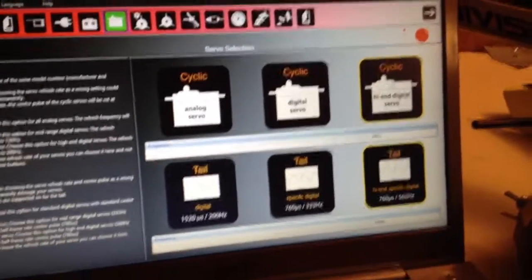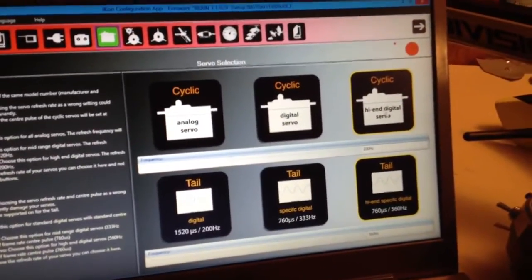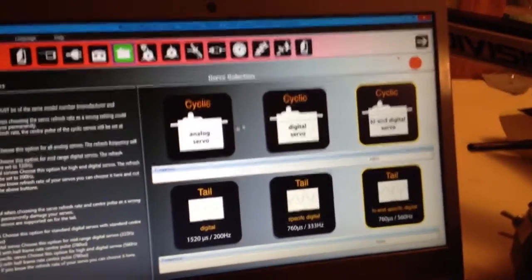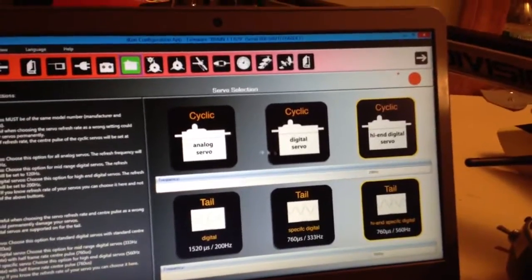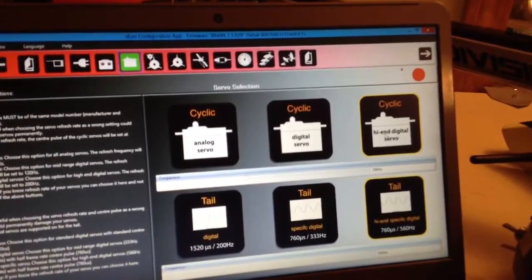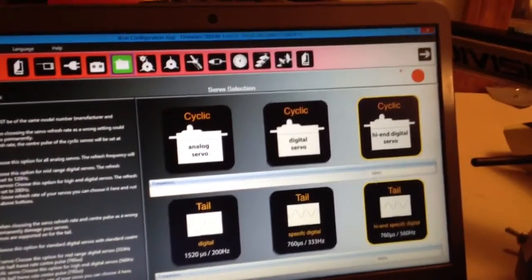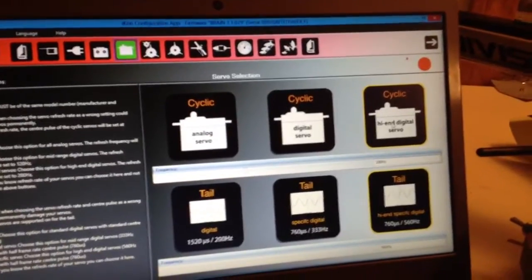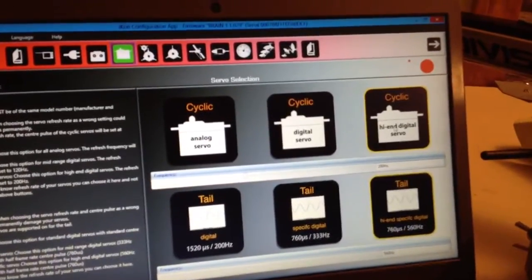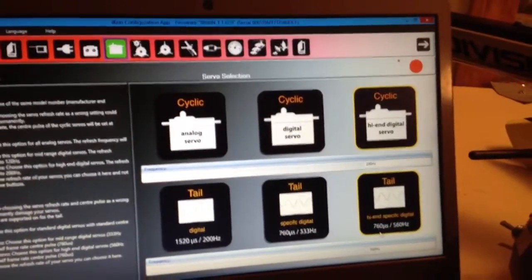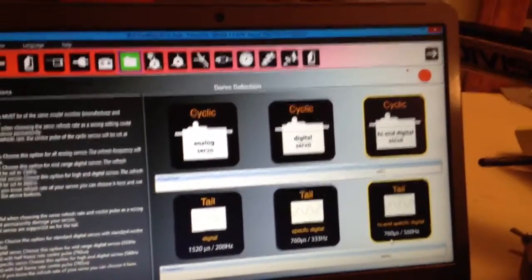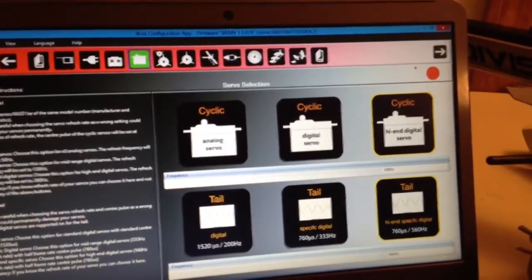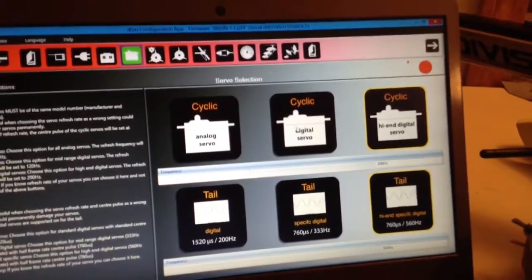Here, you choose your cyclic servos, whether it's analog, digital, or high-end digital. These are 200 Hz for the frequency, so it's going to be high-end. And then the tail is a 760 pulse rate, and a 560 Hz.